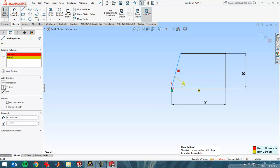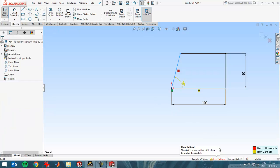So now you see I've got a problem, and it's because I entered too many dimensions plus relations. So if you ever get this, then you can fix it in the easiest way by clicking here on the warning sign, and then SOLIDWORKS will help you find a solution to your problem.